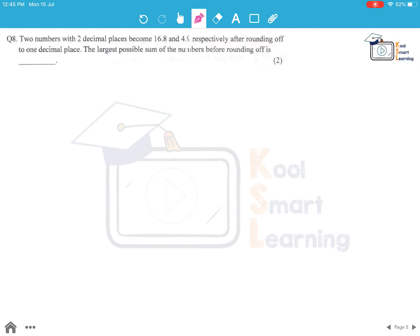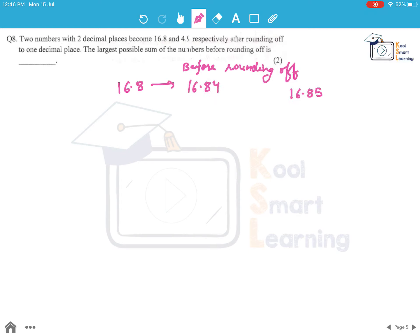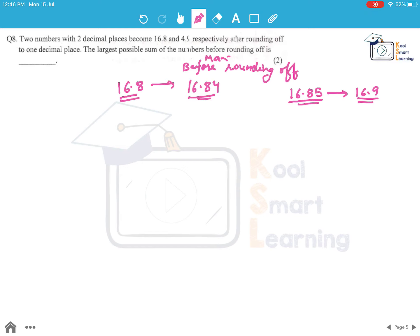Moving on to the last question of this session. Two numbers with two decimal places become 16.8 and 4.9 respectively after rounding off to one decimal place. The largest possible sum of the numbers before rounding off is? We can say that 16.8 before rounding off could be a maximum of 16.84, because the moment we write something like 16.85 or above, we will round it off to 16.9.